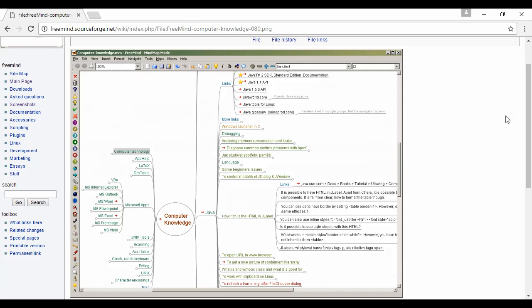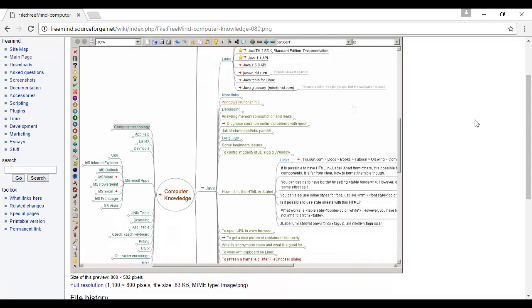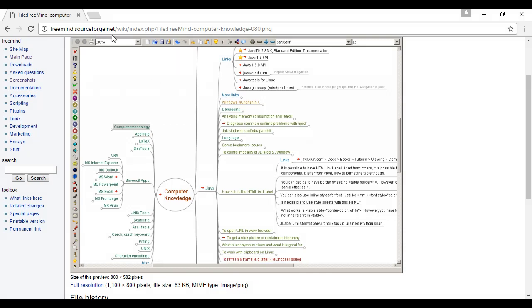I can just see here on the website they've got some screenshots that show you exactly how it works and what it all looks like and how you can work through the various mind maps that you can use the software for. You can find out more at freemind.sourceforge.net and you can download the software for free.